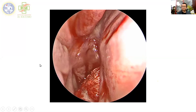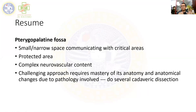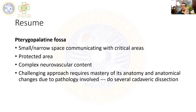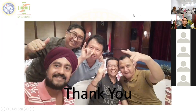In summary: the pterygopalatine fossa is a small space communicating with critical areas — seven areas via seven or eight foramina and canals. It is a protected area bounded by the maxillary bone, palatine bone, and sphenoid bone. It contains complex neurovascular structures: the third part of the maxillary artery, the maxillary nerve, and the pterygopalatine ganglion from the pterygoid canal nerve. Challenging approaches require mastery of its anatomy and awareness of anatomical changes due to pathology. Cadaveric dissection is strongly recommended to master the anatomy.